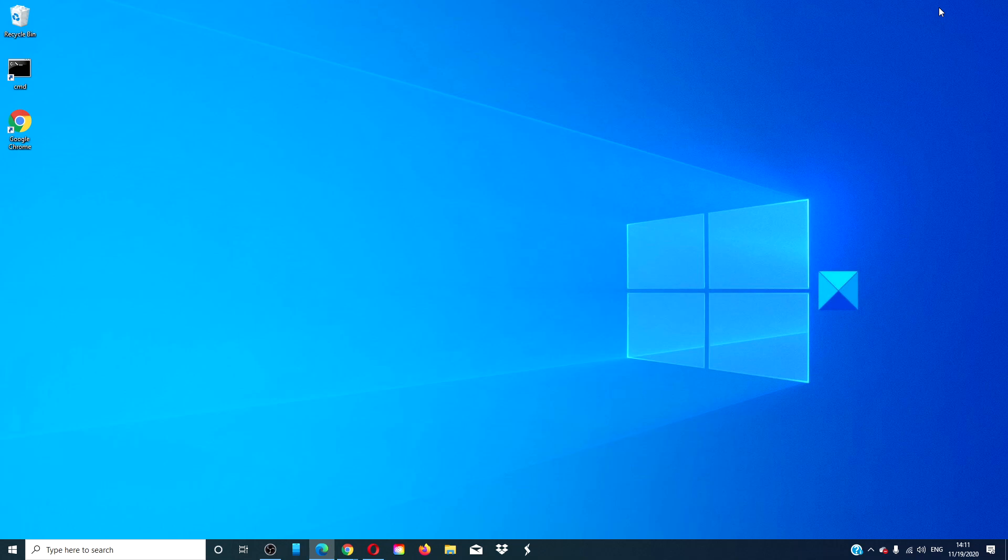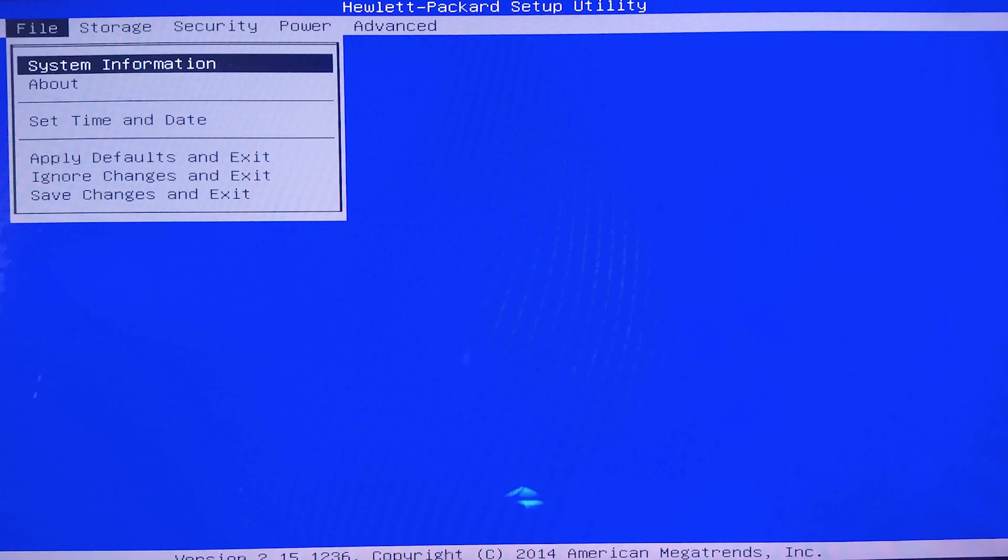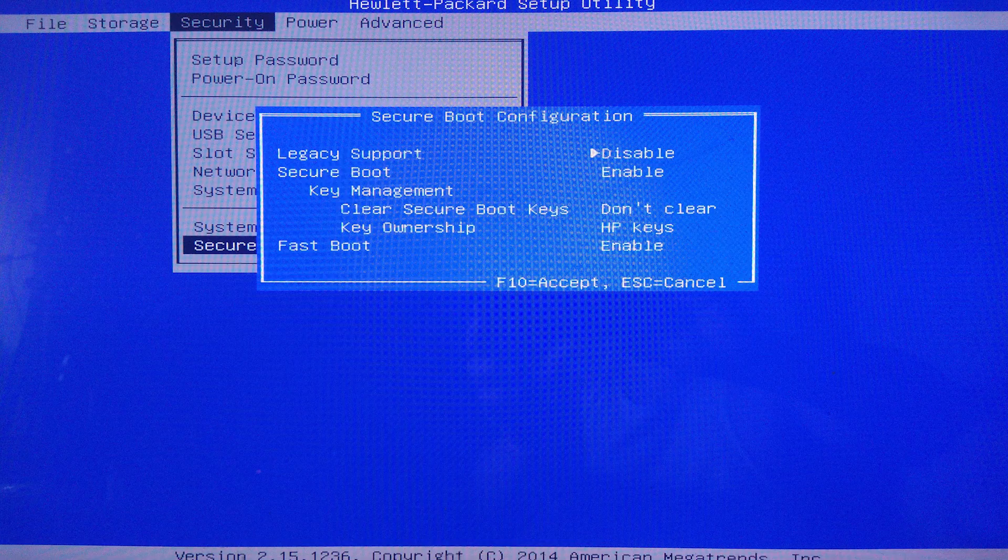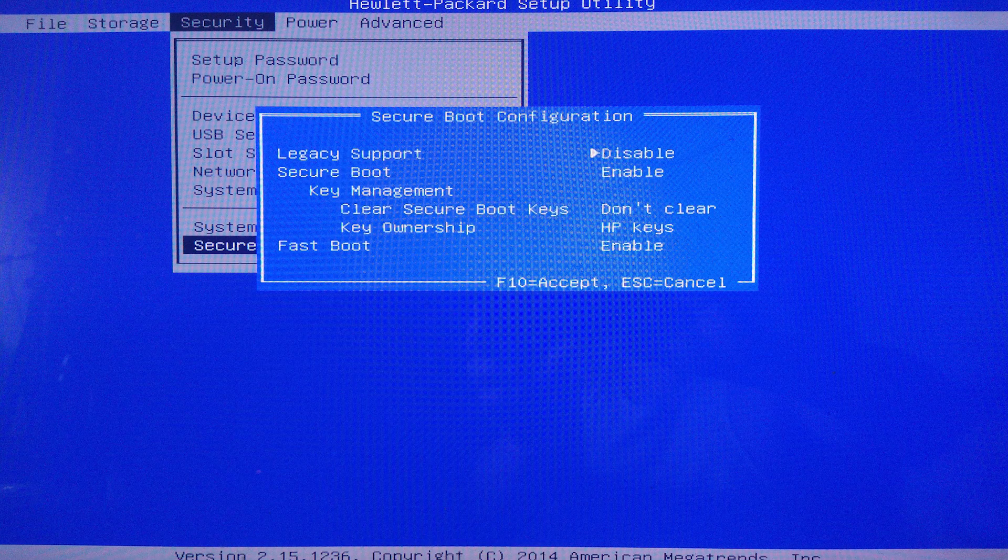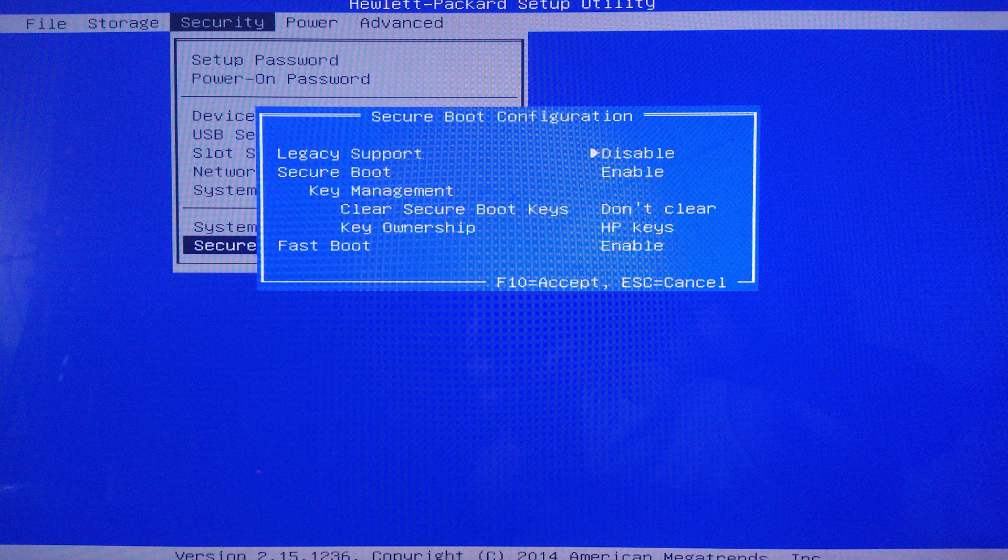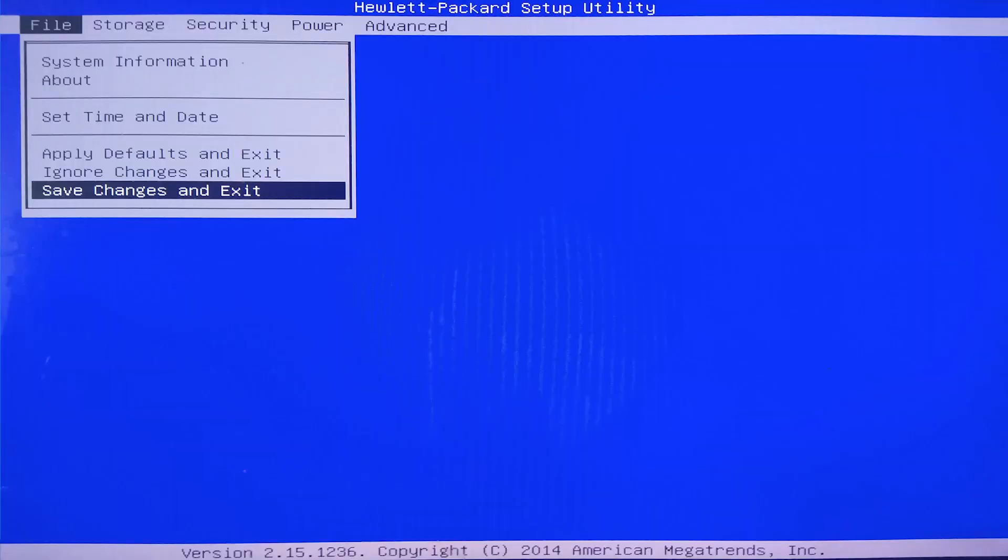To do this, press F10 on startup, go into security, then secure boot, and enable either legacy or MBR or UEFI for GPT. Save your changes and then try again.